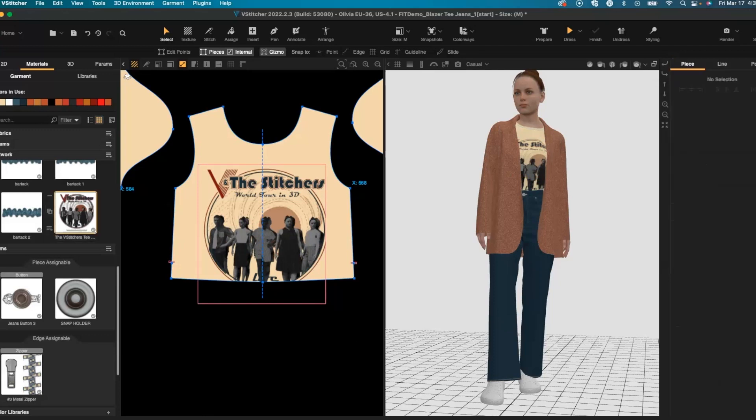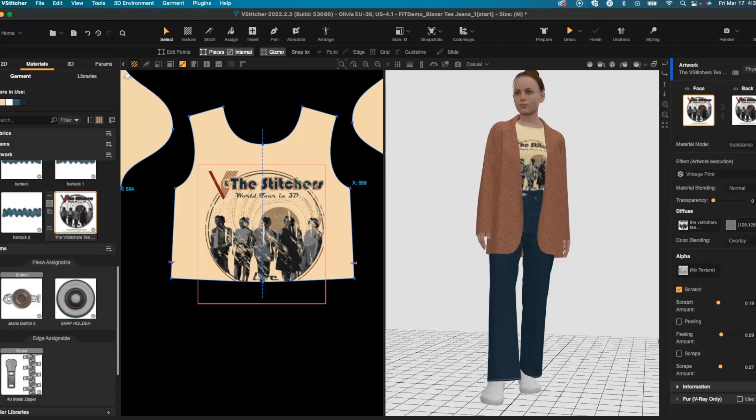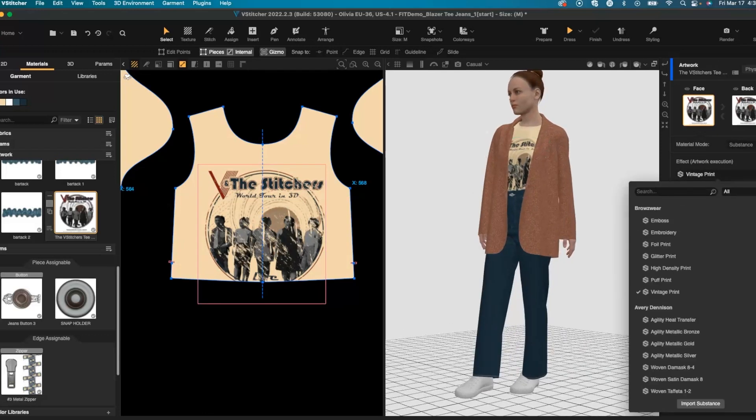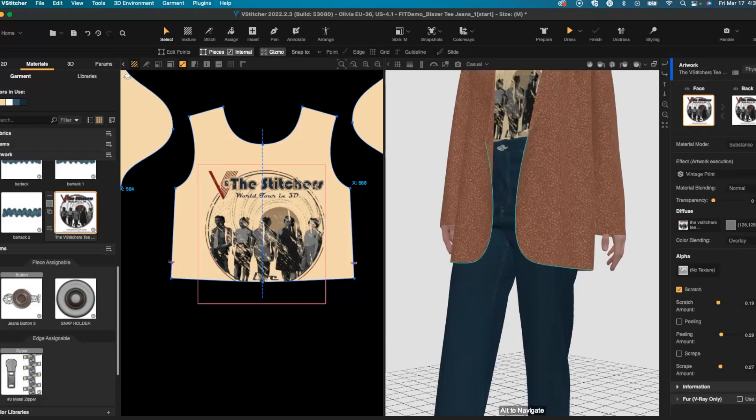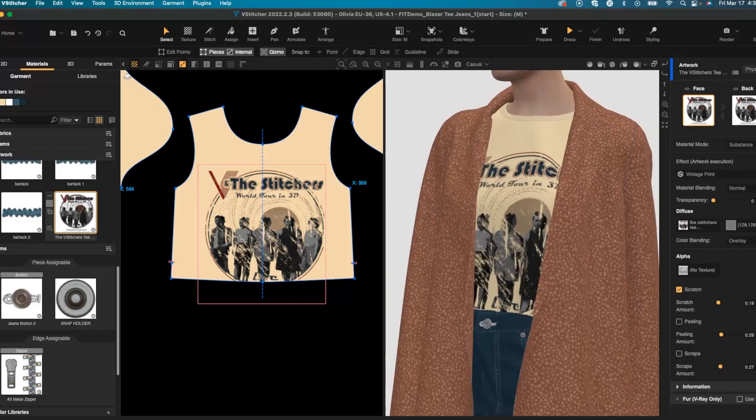Once I've made any necessary adjustments I can go and change my material mode to substance to utilize any of the presets available in the menu. I'm just going to show a couple of views in a ray trace preview.